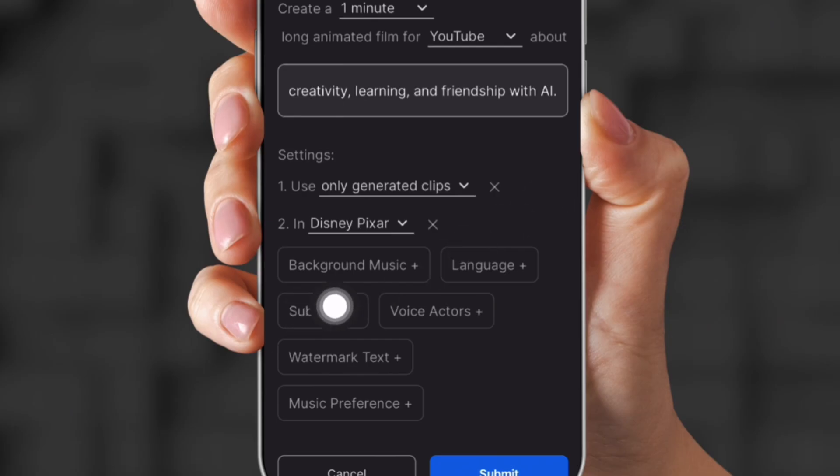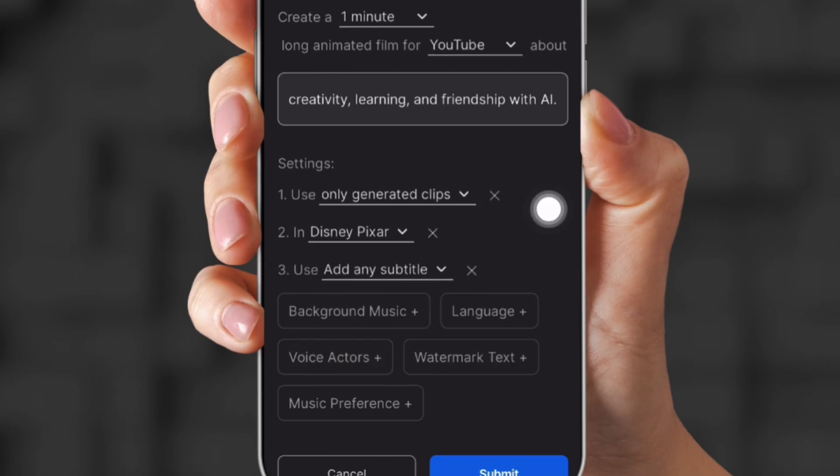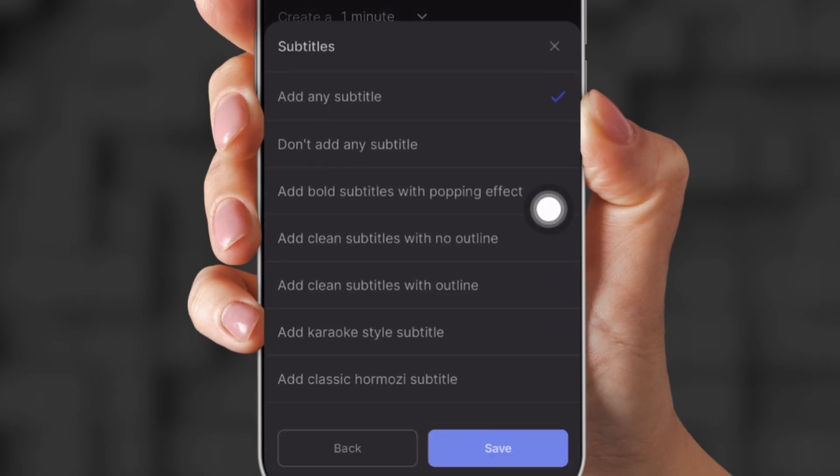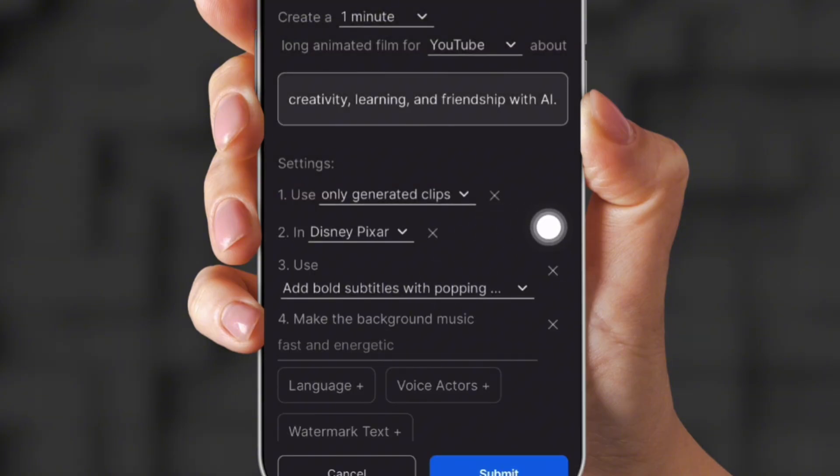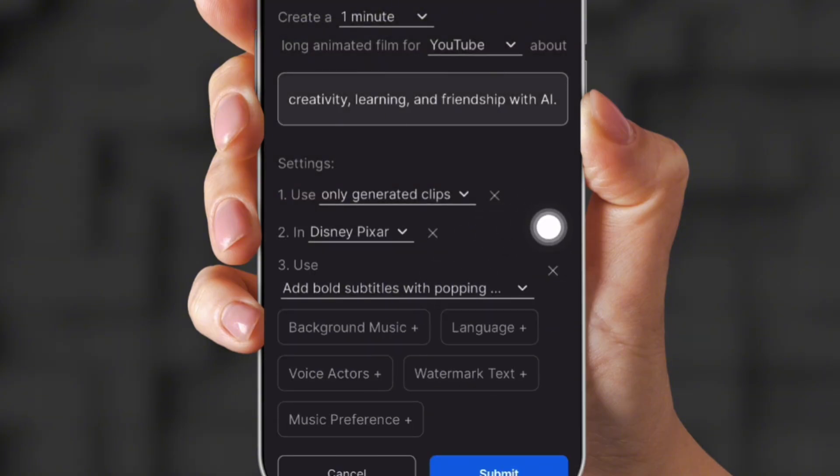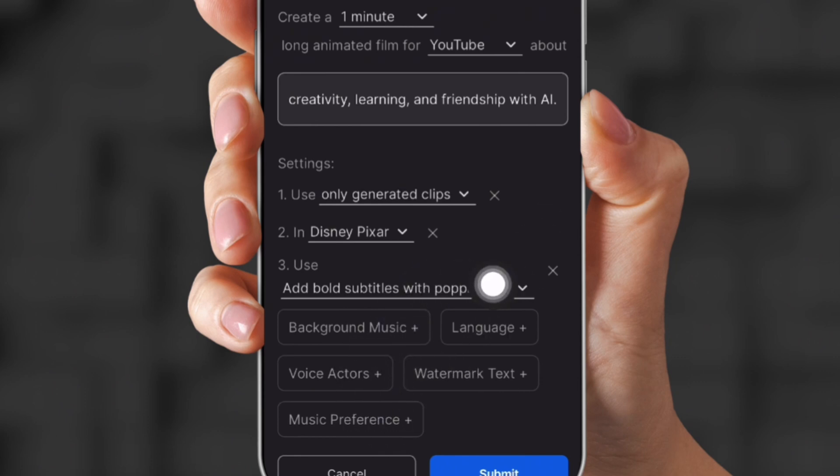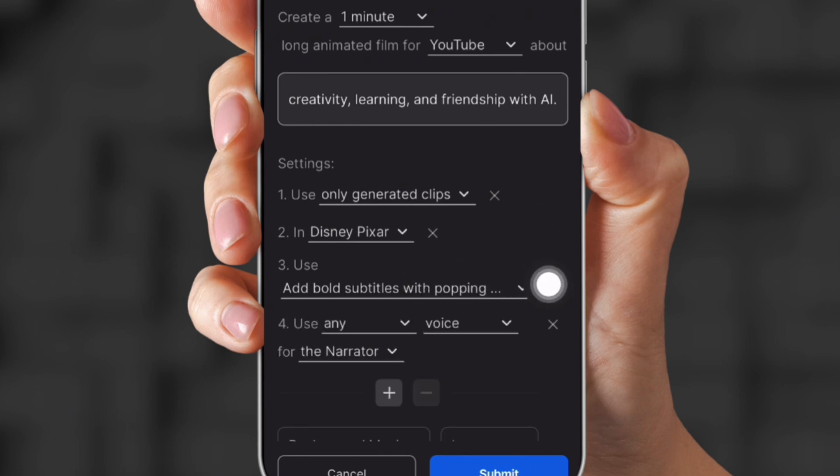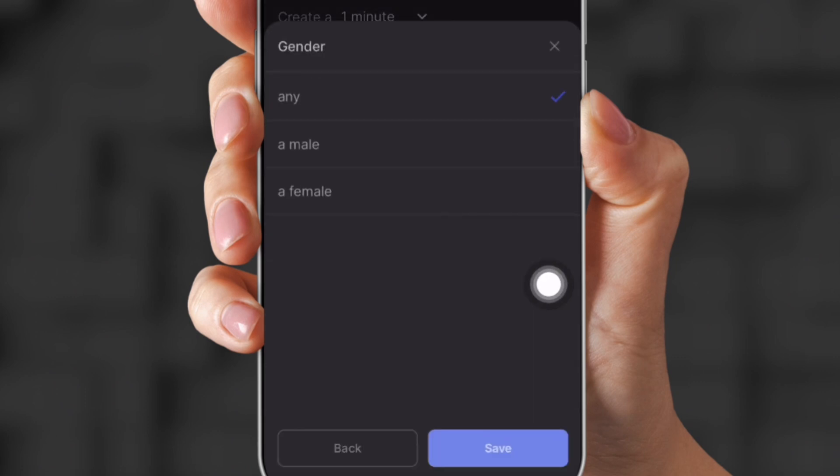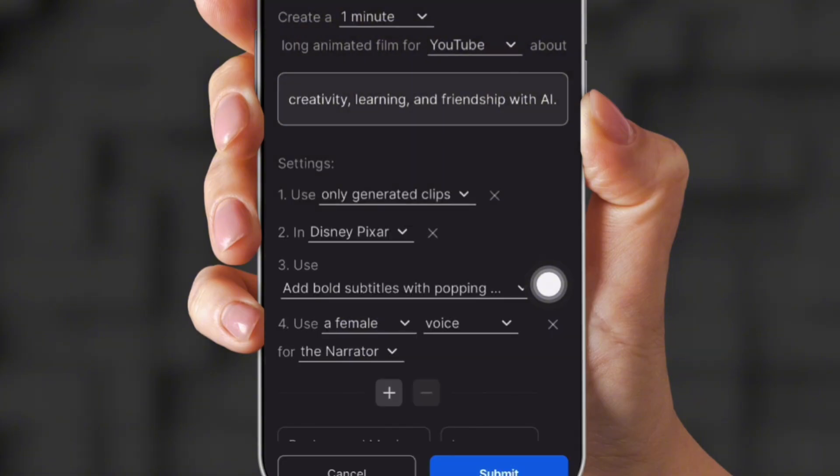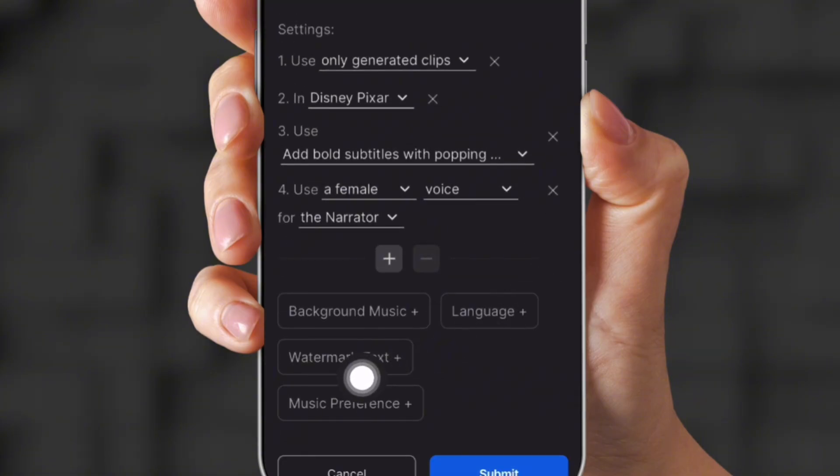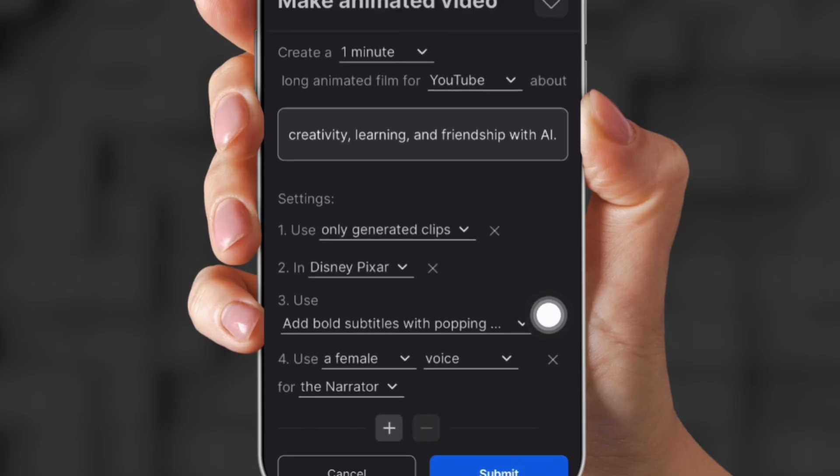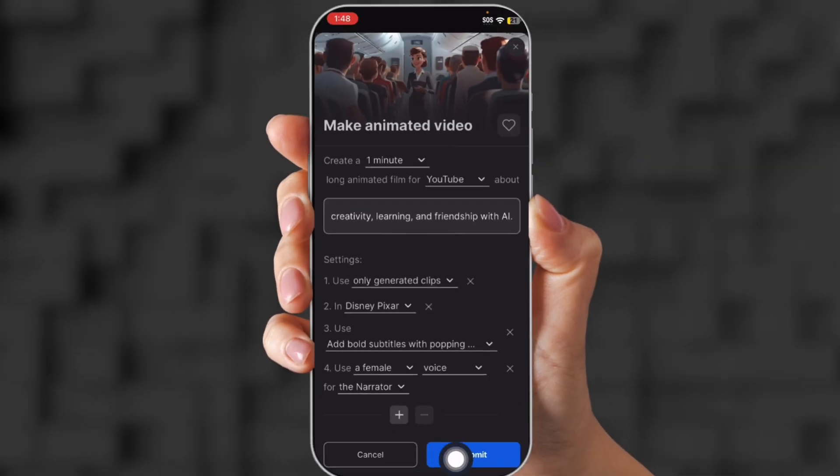And then I'm going to choose Disney Pixar for the animation style. Next, I'm going to choose subtitles because I do want subtitles on my little video. So I'm just going to choose bold subtitles with popping effect. And then I'm going to choose background music. But I think they're pretty good at choosing the background music. So what I'm going to choose is my voice actors.